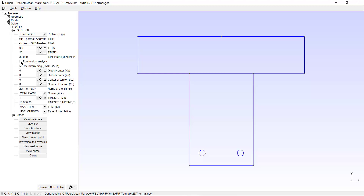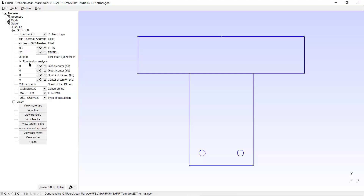First, we have to take care that this box is ticked: Run torsion analysis. That's the first thing to do. Second, we have to change the name of the input file that will be created. The name for the thermal analysis was 2DThermal.in, so the name for the torsion analysis has to be 2DThermal-T. We don't have the choice.